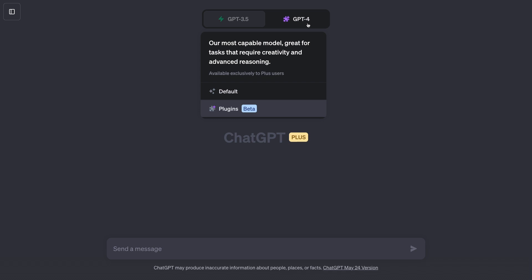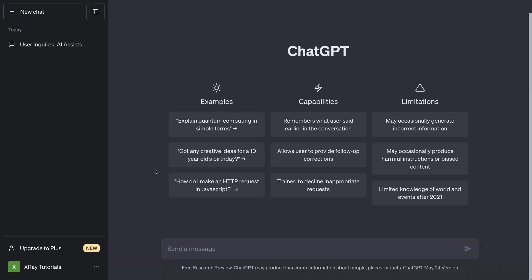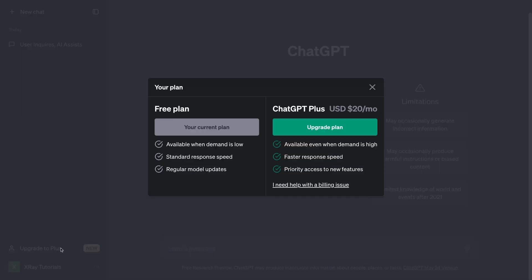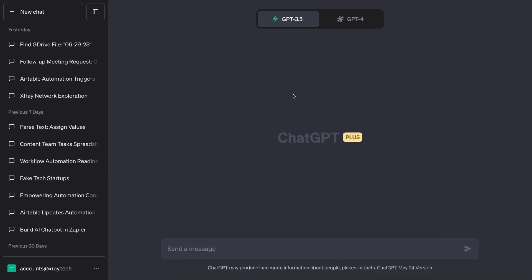GPT-4 is a more advanced language model compared to 3 or 3.5. It delivers much more creative and convincing responses. However, it does tend to be a bit slower, and OpenAI will limit you to 25 messages for ChatGPT-4 every 3 hours. If you don't have a ChatGPT Plus account, go to chat.openai.com and click on your account in the bottom left and sign up for Plus. Based on the current pricing, it will run you $20 a month.